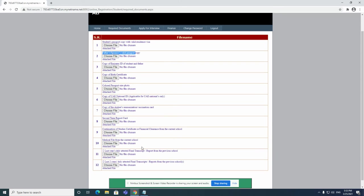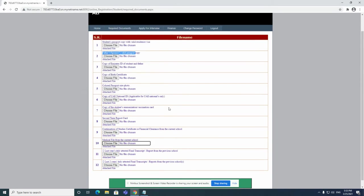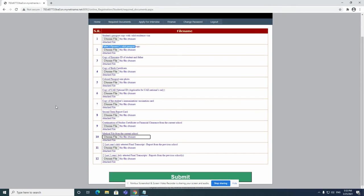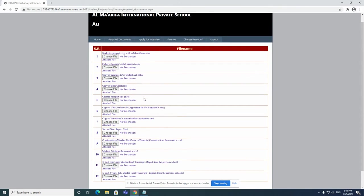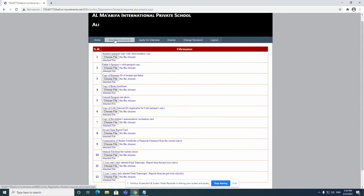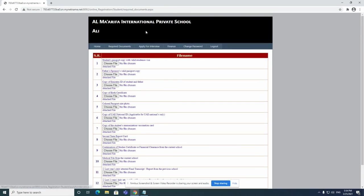All of these documents you can submit one at a time if you like, or you can just submit all of them at once. It's up to you. You can do it one at a time, but make sure to click on submit once you have uploaded or attached the documents.